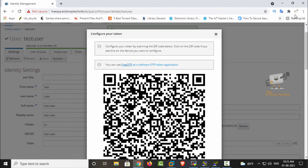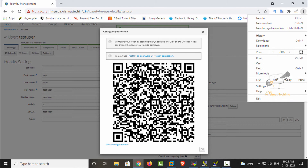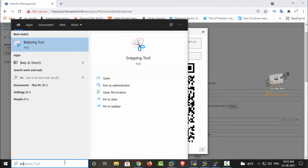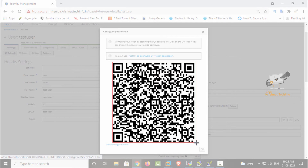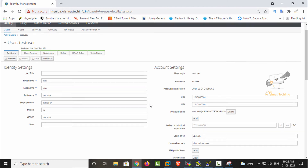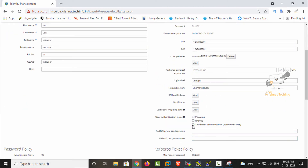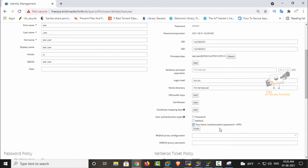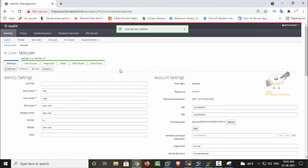After adding, you can again see the QR code. Use a snipping tool to copy this QR code and share it with your user so they can add the OTP token in their authenticator app. After adding this OTP, in the user authentication type you need to select two-factor authentication to require OTP plus password. Tick the two-factor authentication option and click Save.